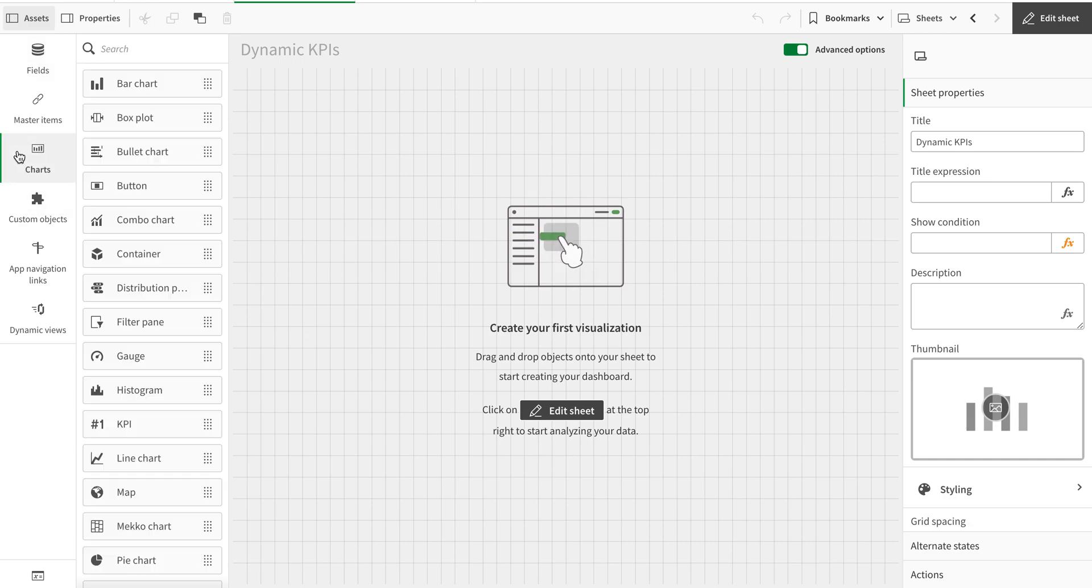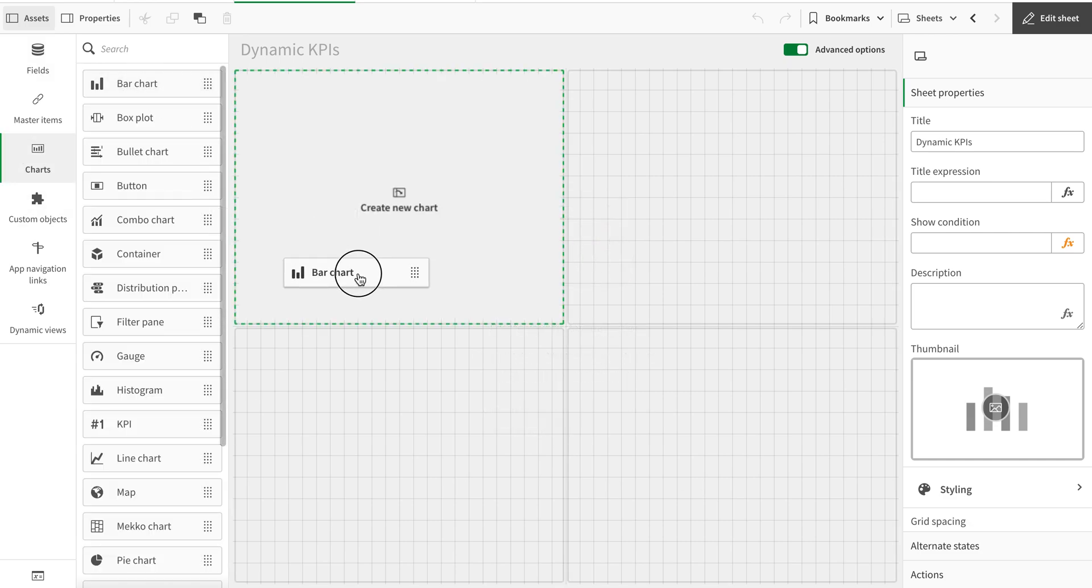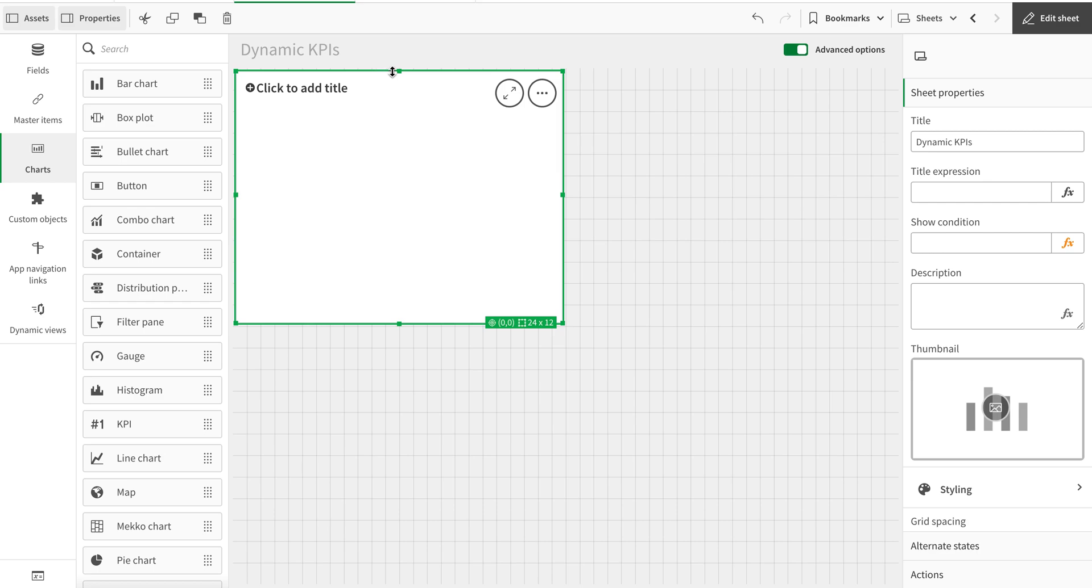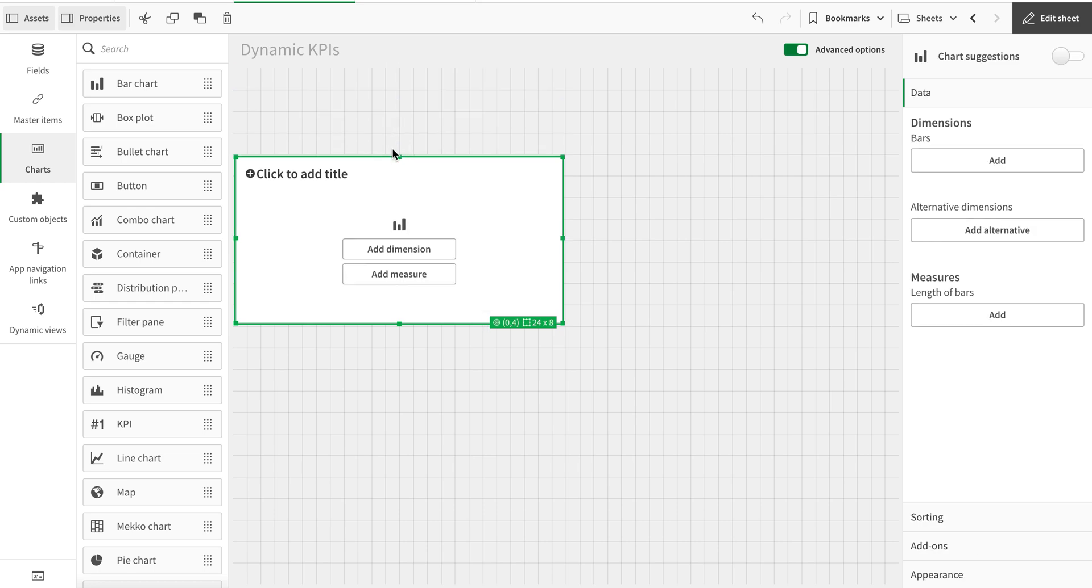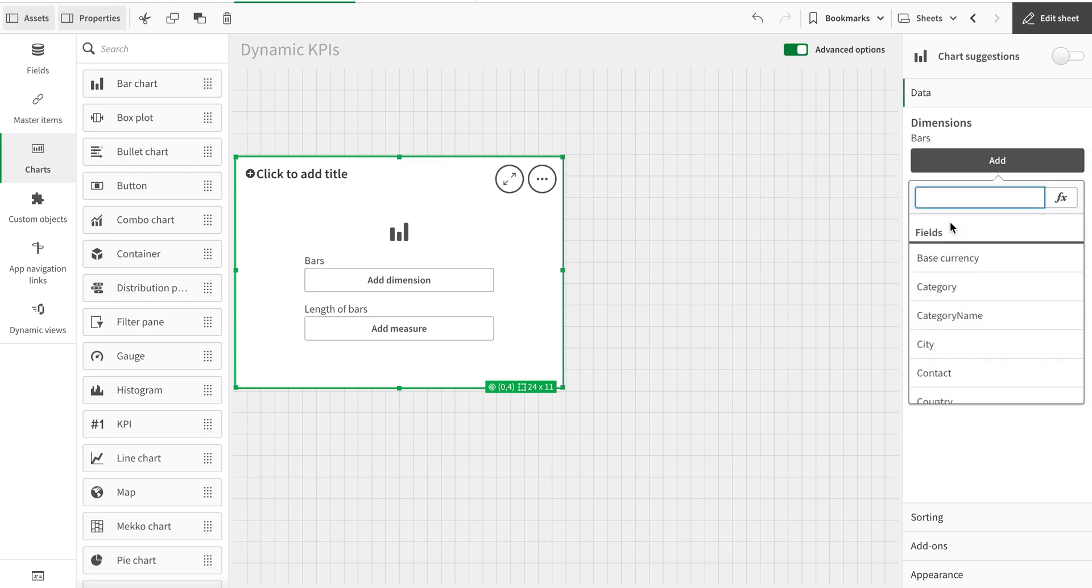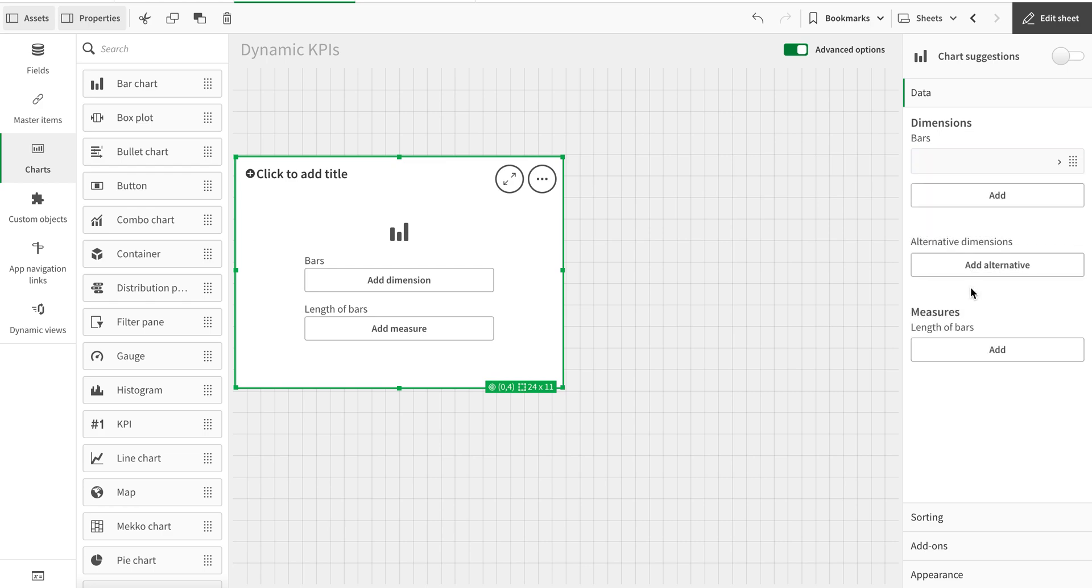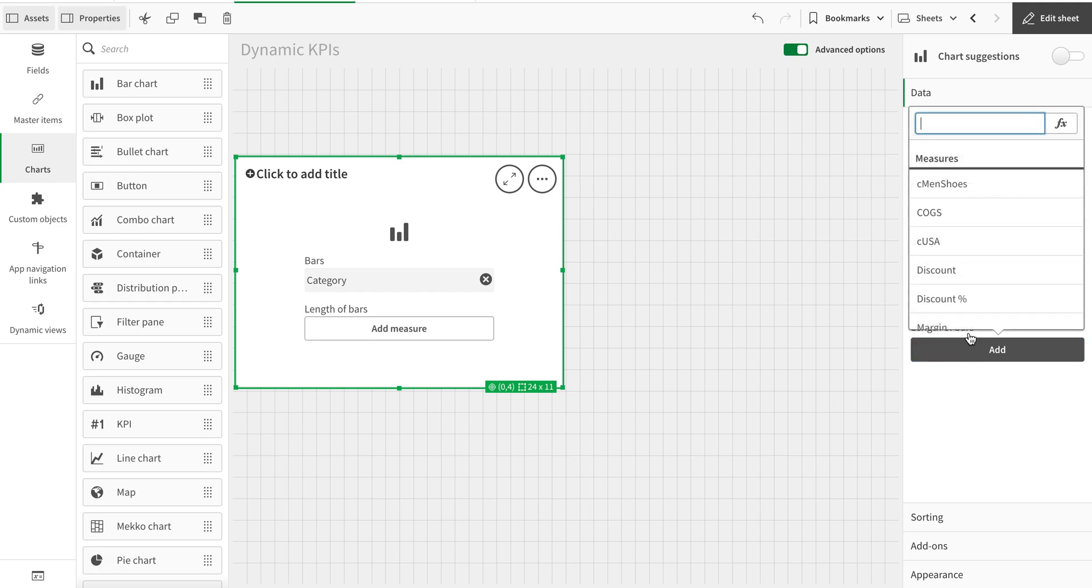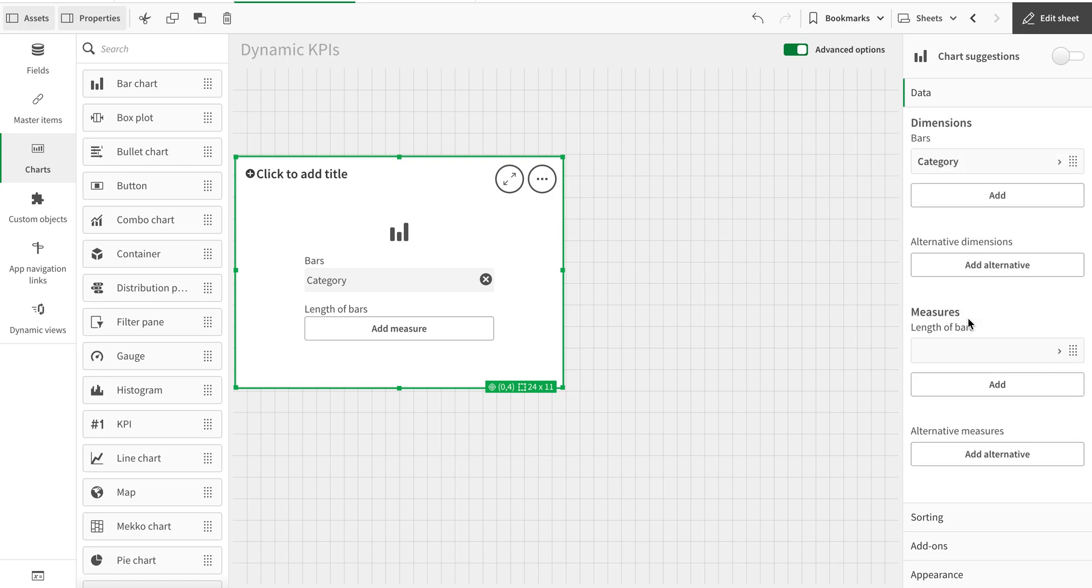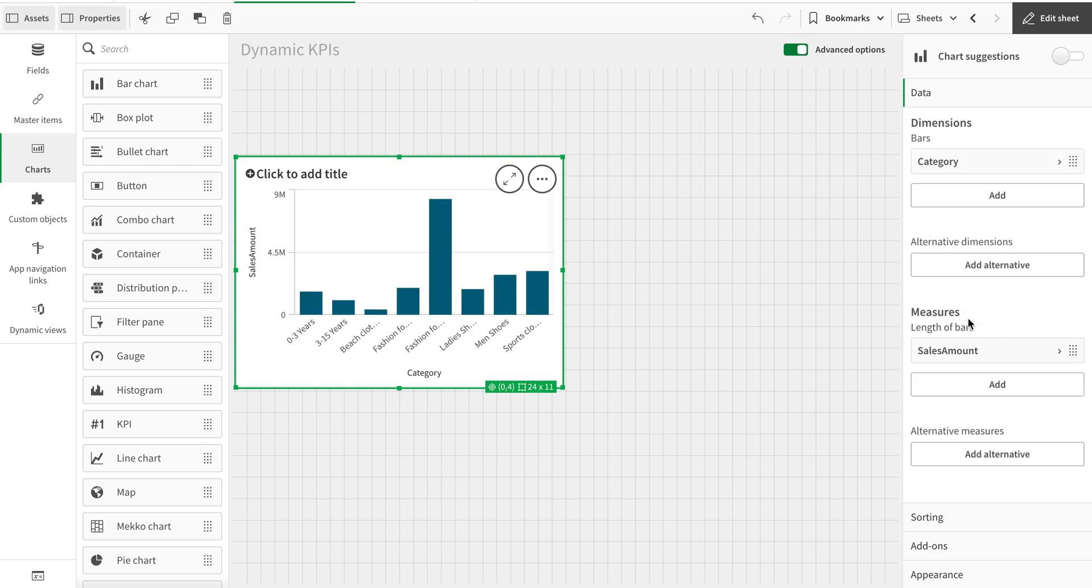I'm going to create a bar chart and I'm going to add category. Then I'm going to add year - I have created some years already - so I'm going to go with sales amount. So I have this sales dashboard.